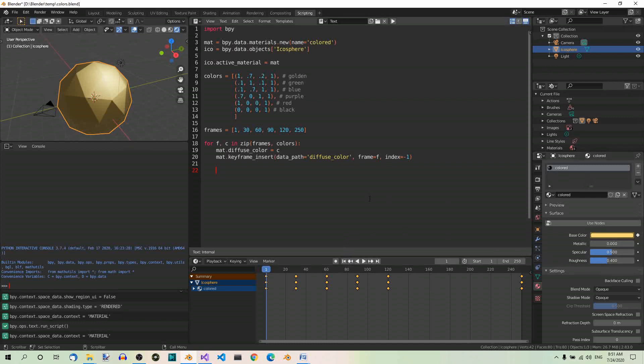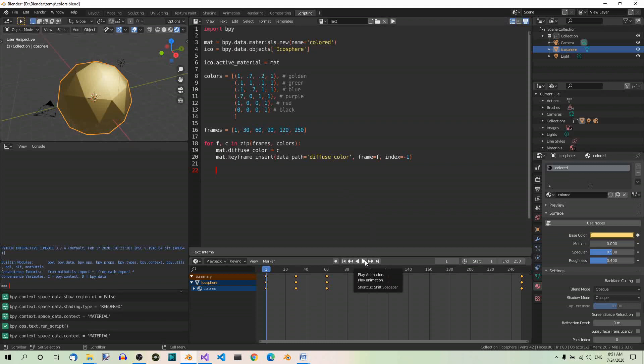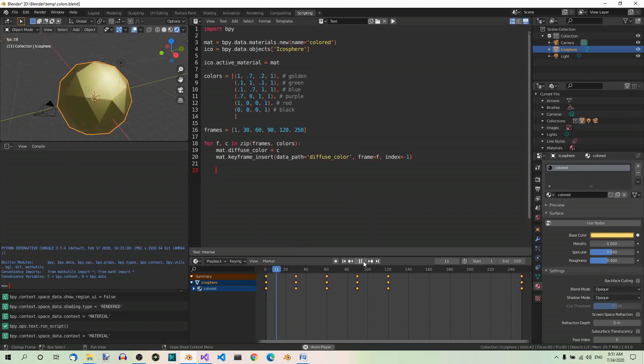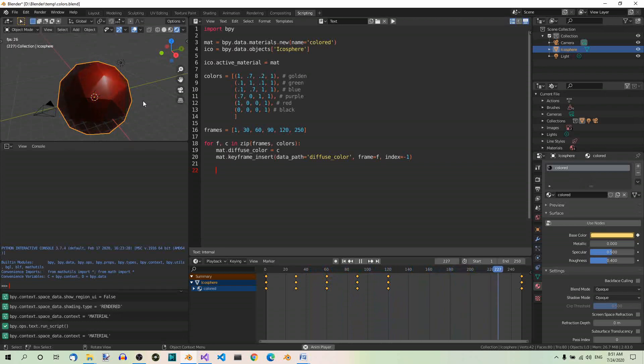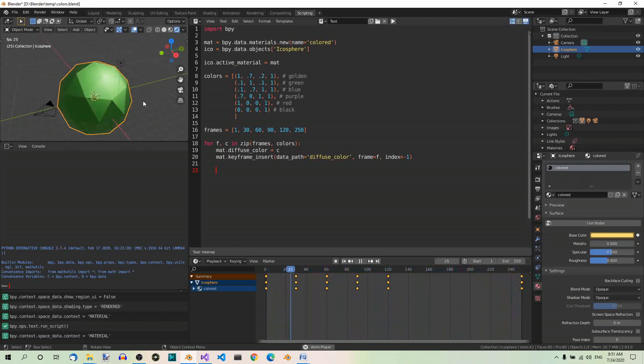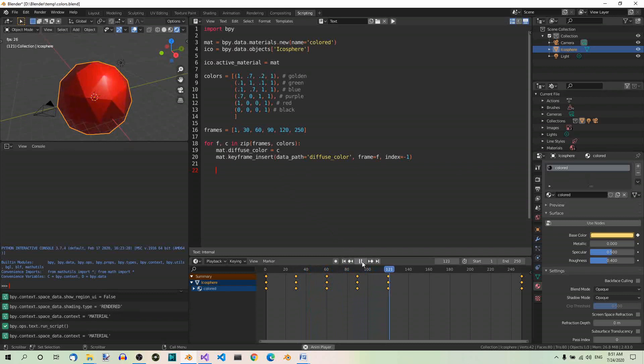Step 8: Play the animation. Now here you can play the animation by pressing this button and watch the sphere change its colors. Okay, let's stop. Let's go to frame 1 again.